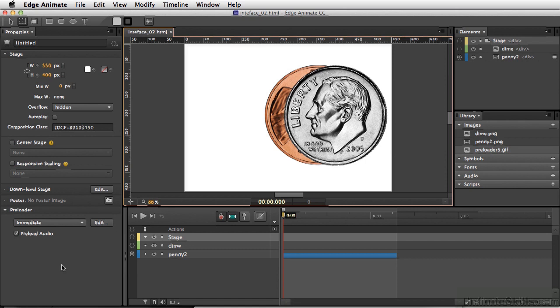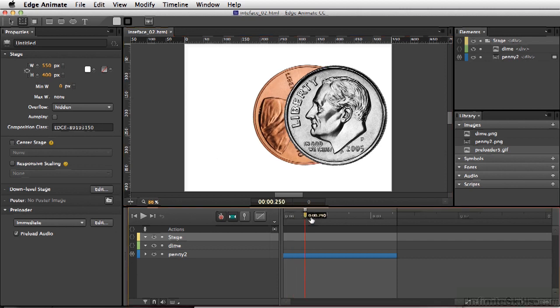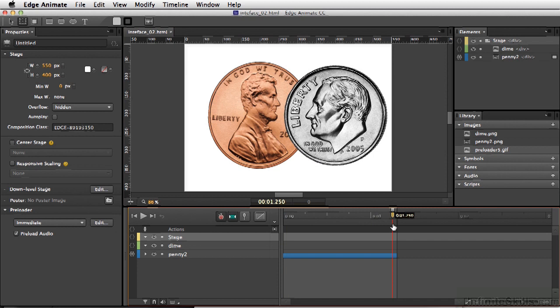So the only thing we have to do is choose the script that we want. Taking a look at this animation here, we have a penny that simply rolls out from behind the dime.